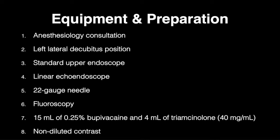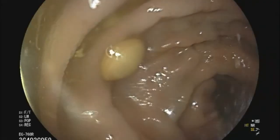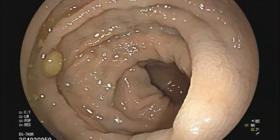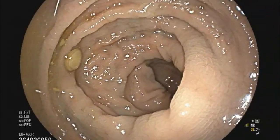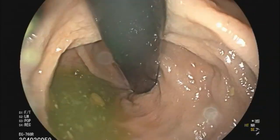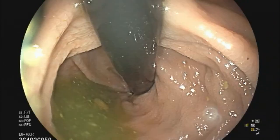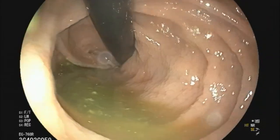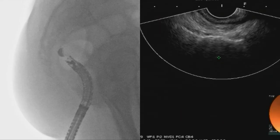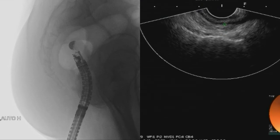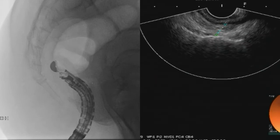First, flexible sigmoidoscopy is performed under white light to confirm the lack of clear pain drivers and to evaluate for visible lesions. Next, an echo endoscope is introduced into the rectum with the transducer oriented in the posterior direction to locate the position of the sacrum and coccyx.